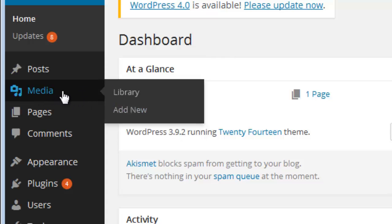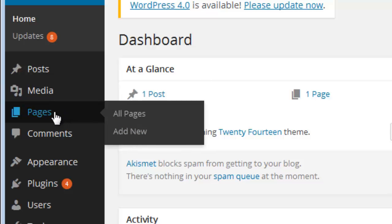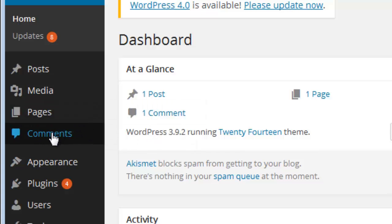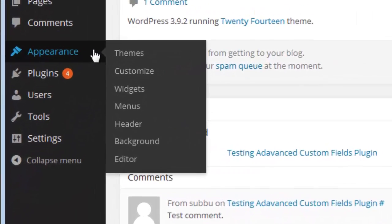The Media link shows all the images or files you have uploaded to your WordPress blog under the Library link. If you want to add any more images or files, you can do it using the Add New link. The Pages link, if you click on it, will take you to the All Pages section where you can see all the pages you have created on your blog. If you want to create a new page, use the Add New link. In the Comments section you can manage all your comments — you can edit, approve, delete, or moderate all the comments.